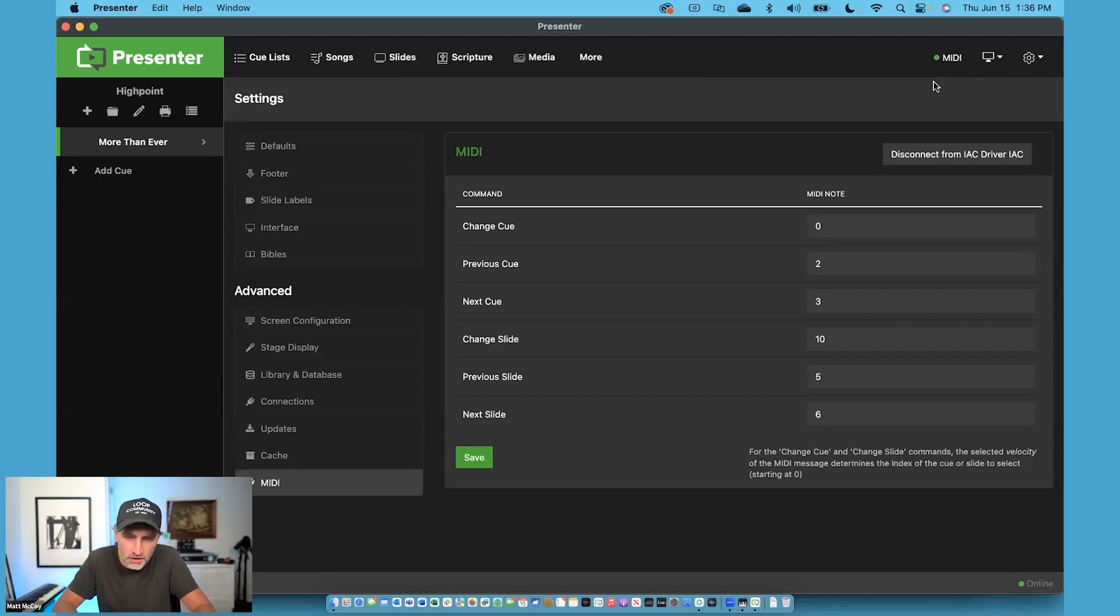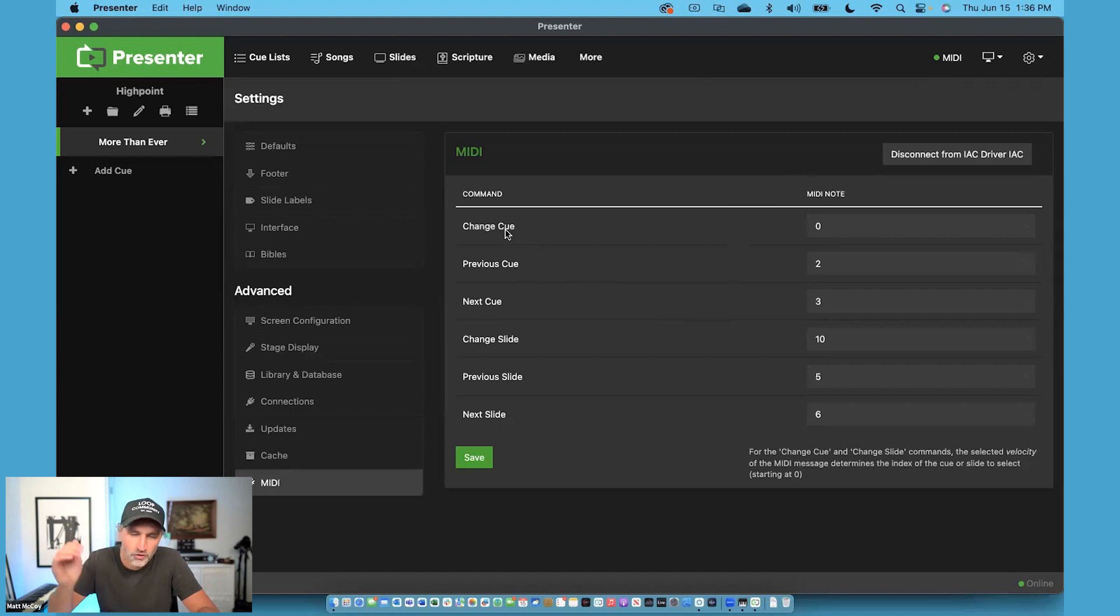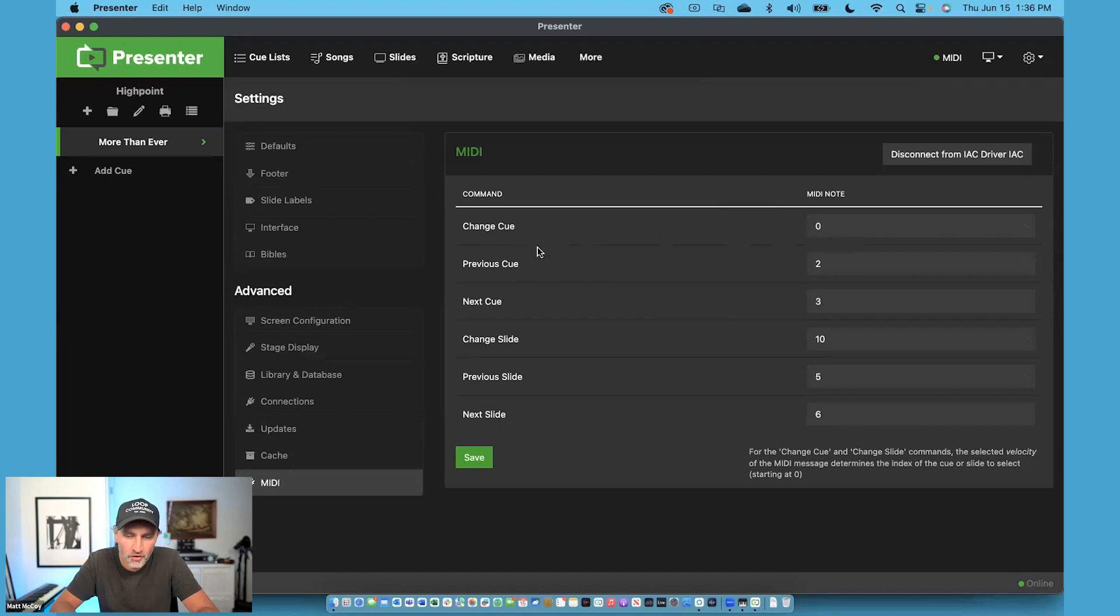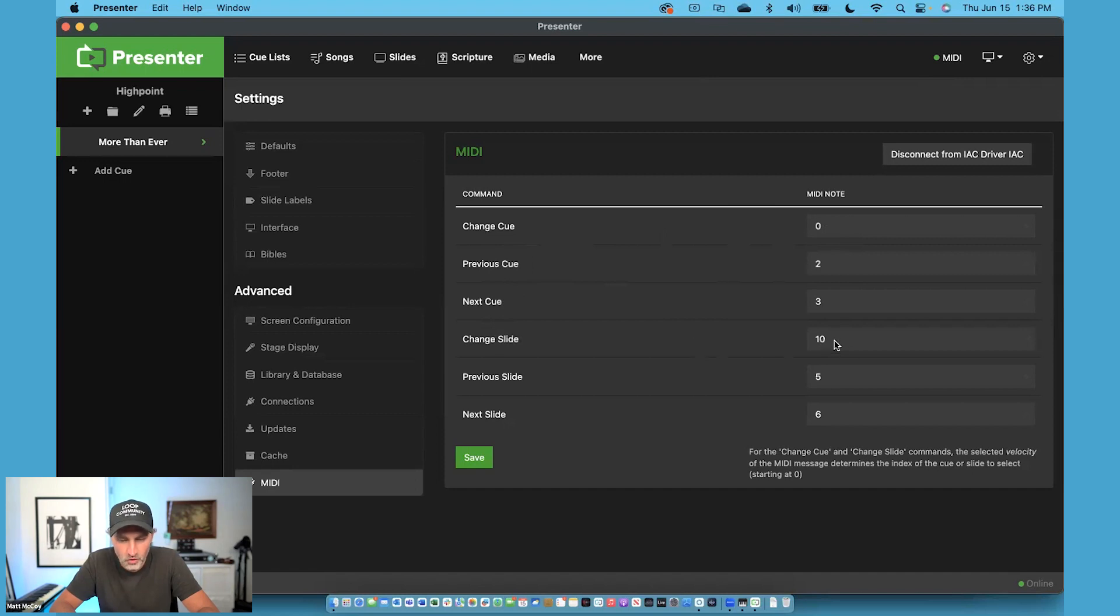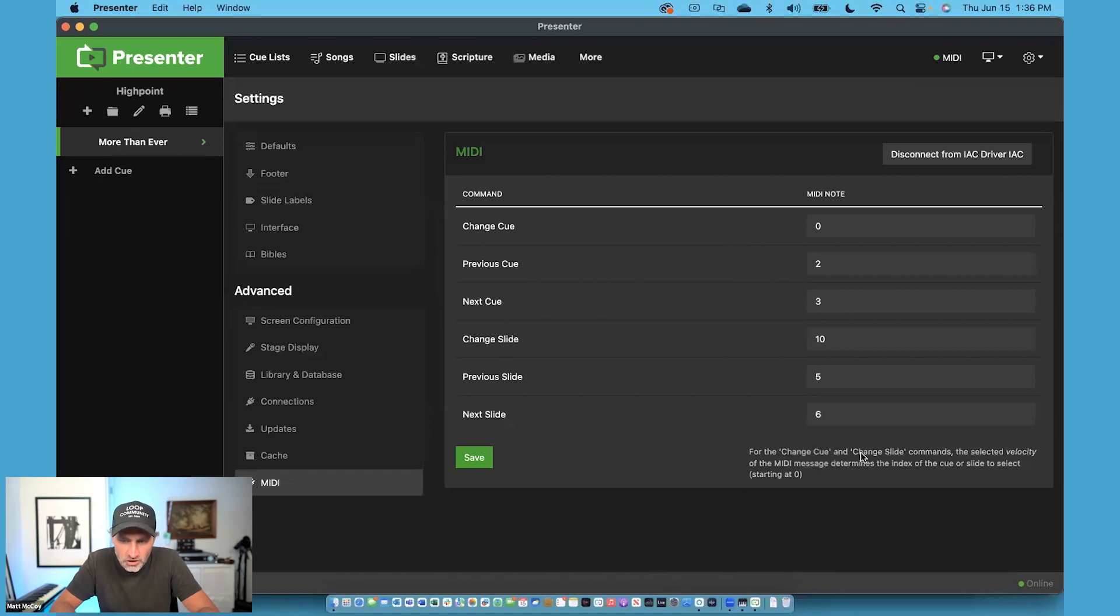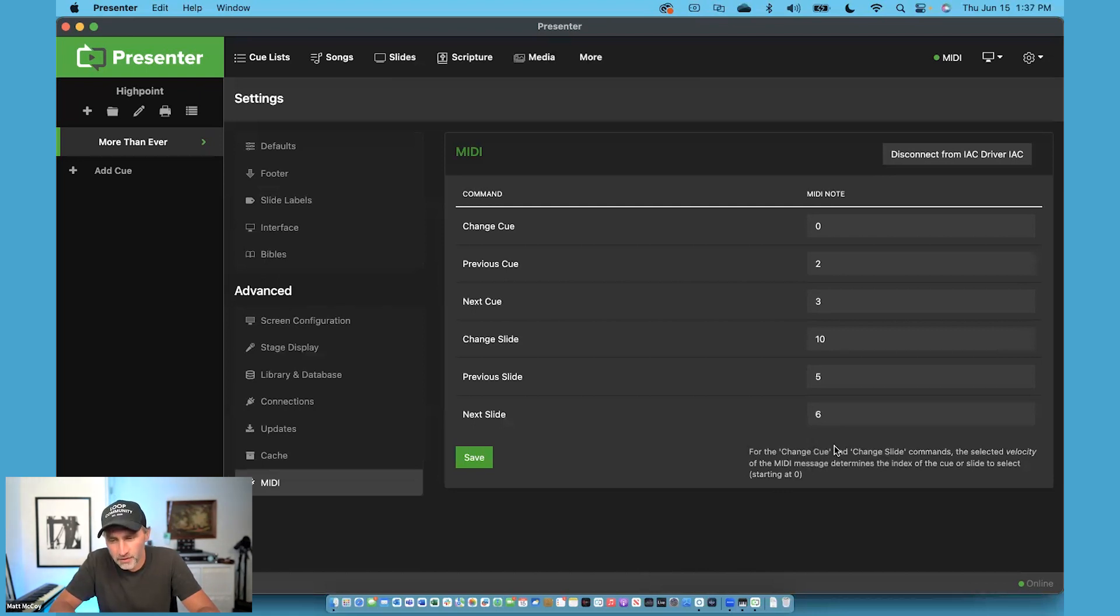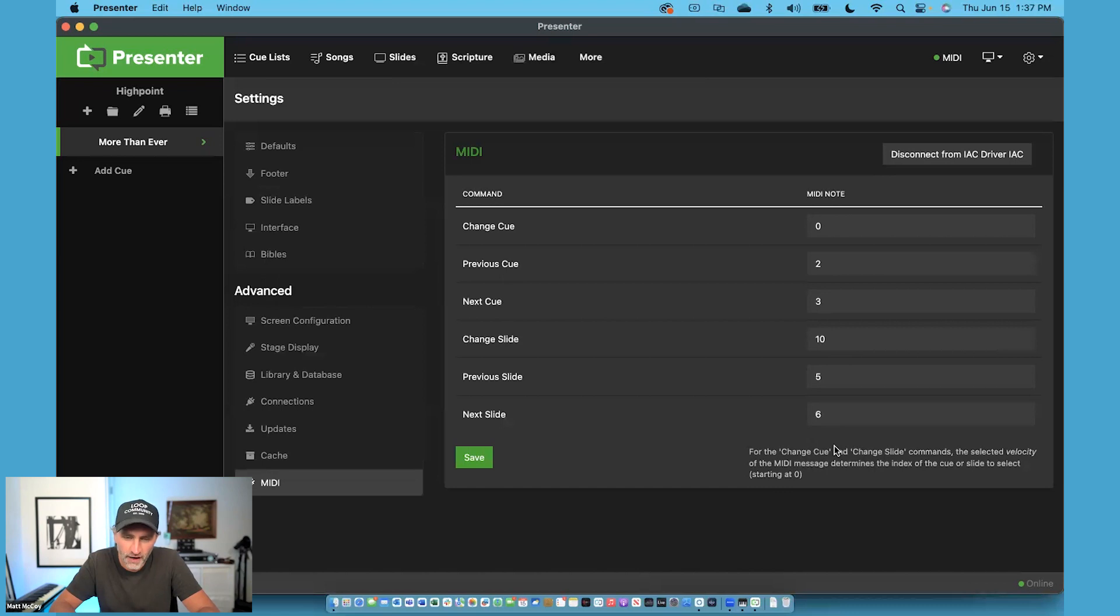Now let's look at the MIDI settings inside of Presenter. If I want to change my song or go to a different song in the cue list, I can send MIDI note zero. If I want to go to the previous one, it would be MIDI note two. If I want to change the slide, it would be MIDI note 10, or the previous slide is number five. Now notice down here, it says for change cue and change slide, if you want to select a specific slide number, then send the velocity that you want for that slide number. So if I want to go to slide number five, I would send MIDI note 10 at a velocity of five.